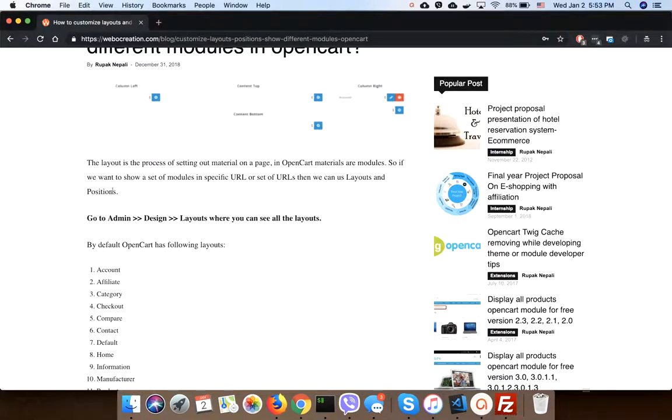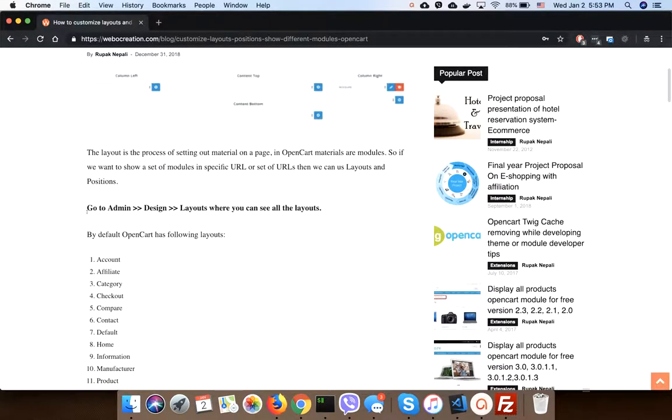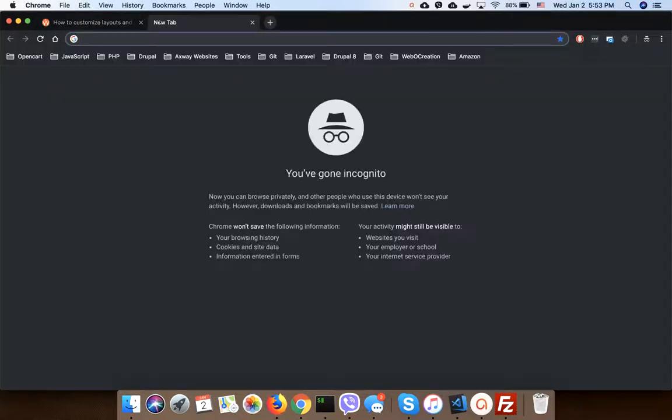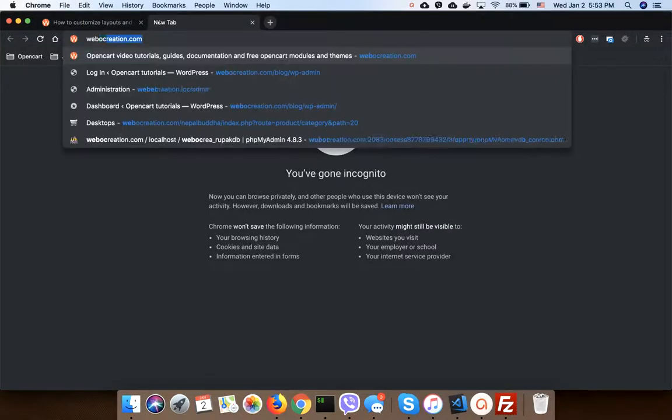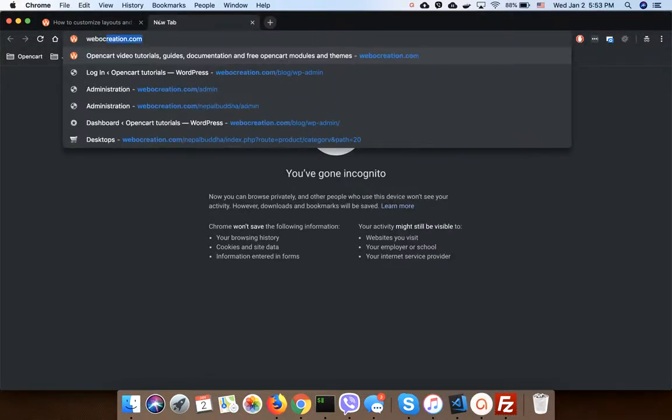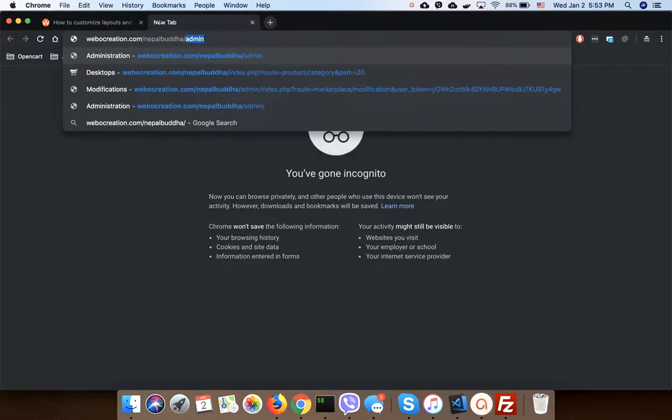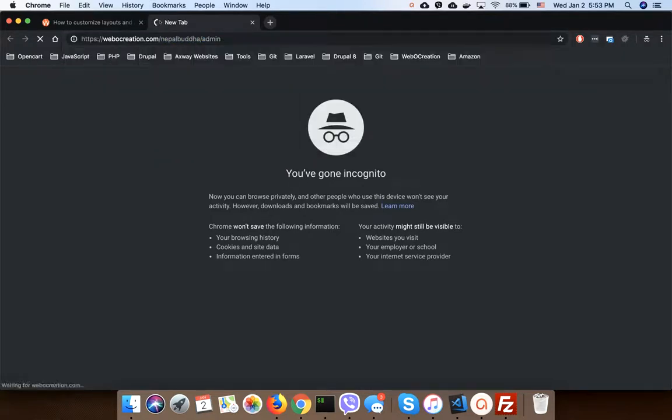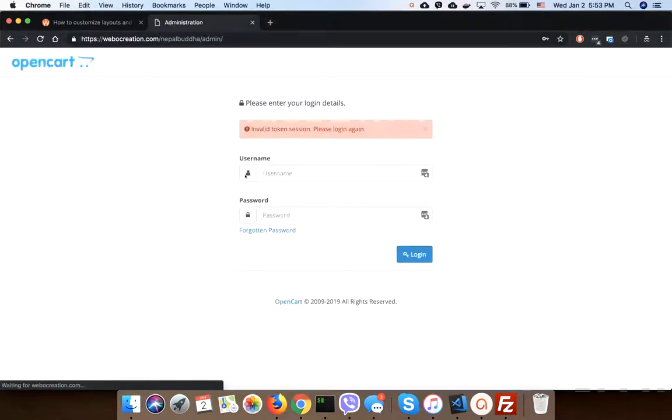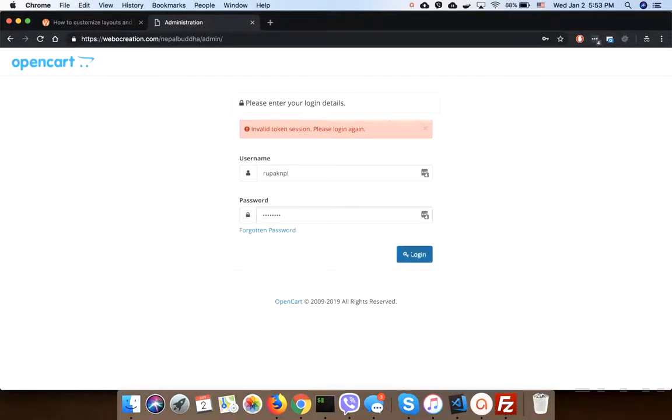Let's go to the admin. Our demo site is admin, login to the admin.